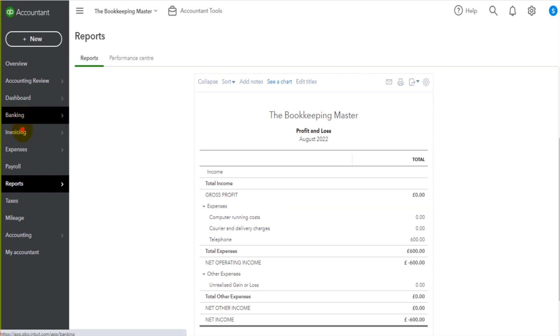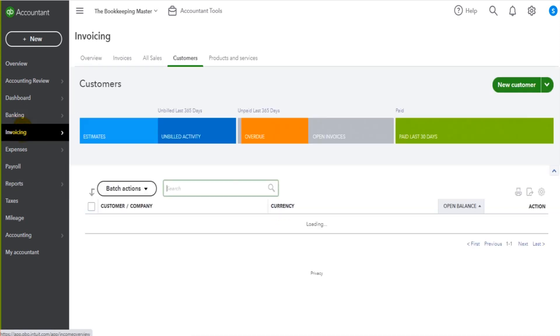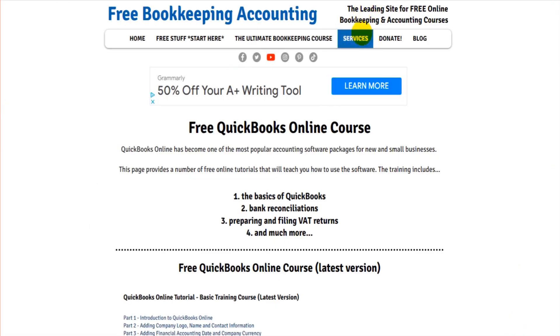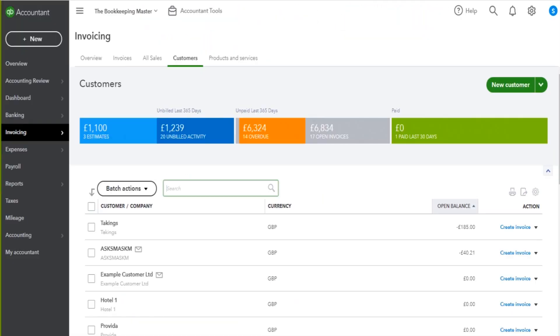If you're interested in learning QuickBooks Online in more detail, if you want one-to-one training, then just click on services on my website. There's a link for software training, and there'll be a link under that page for QuickBooks Online training. Go ahead, sign up, and I can speak to you and train you one-to-one.